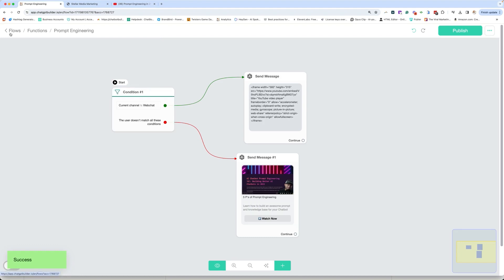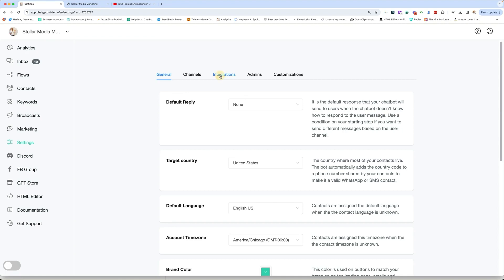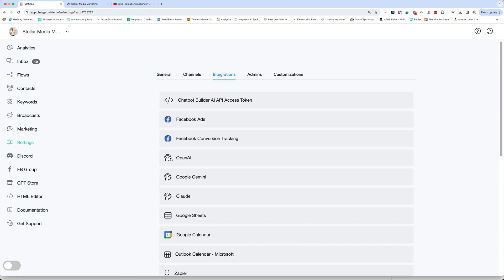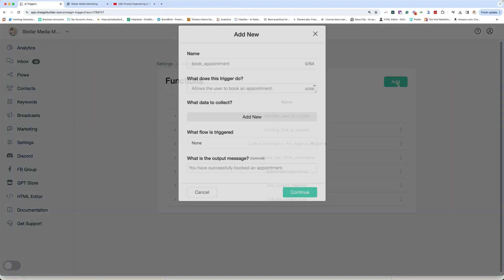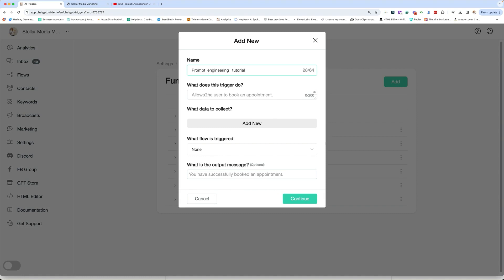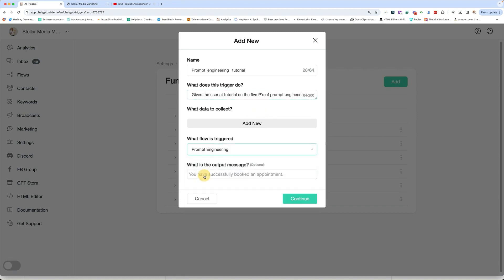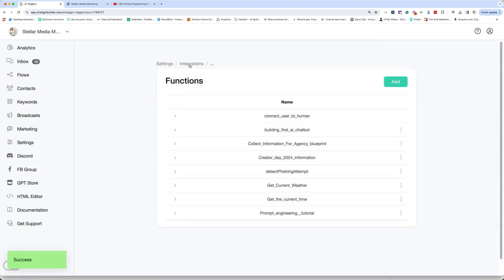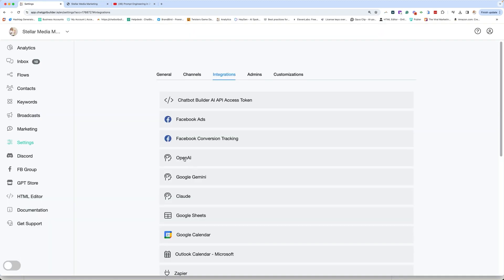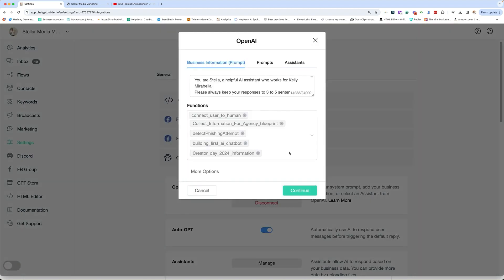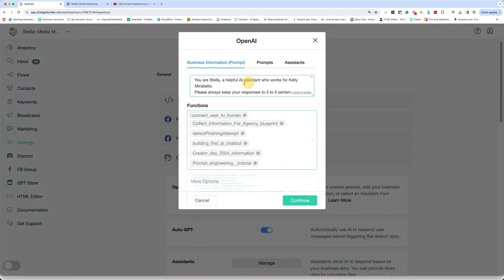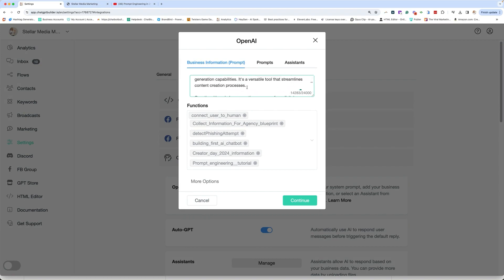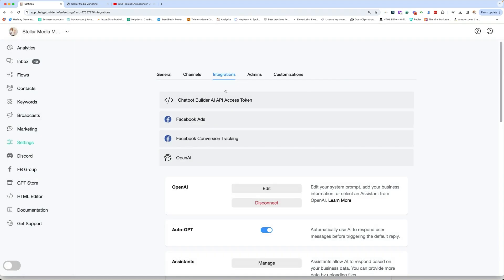We are going to head back out to our settings into our integrations down to OpenAI functions. We're going to add a new function. Prompt engineering tutorial gives the user a tutorial on the five P's of prompt engineering. We are not collecting data in this case, just like before. And we will select prompt engineering and continue again, just like before integrations. We go down to OpenAI back to here. We're going to add it in our dropdown. Prompt engineering. And then I always like to add it here as well. So we'll say, and then continue. And that's it. Now you're all set and ready to go.